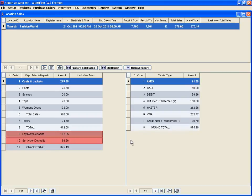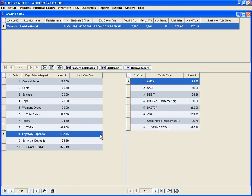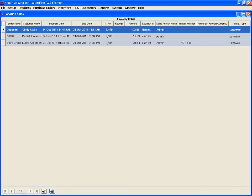On the Department Sales and Deposits column, deposits are shown separately for layaways, special orders, on-holds and gift cards. Double-click to see the details of these deposits in a layaway transaction list. The same is available for gift cards, special orders and so on.